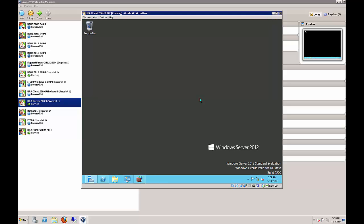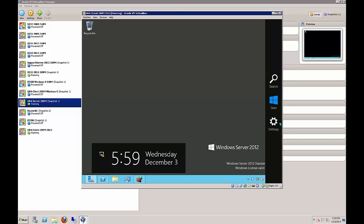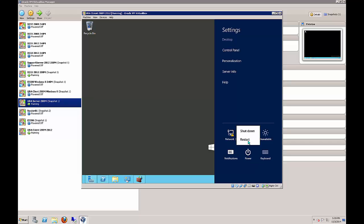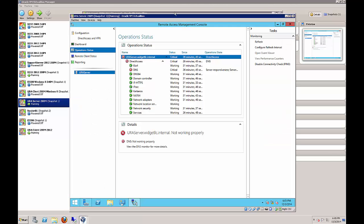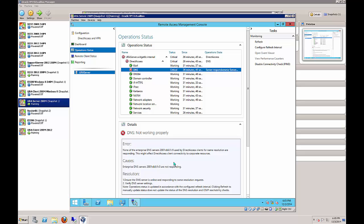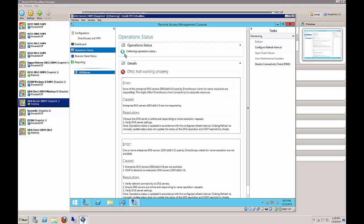Now we need to restart our clients. Sometimes on the URA server after you start it all up you'll have some red X's, but if you just wait a little bit they'll clear up. I started with two or three red X's and it's now down to just the DNS one. Just hit the refresh button until you see green all the way across.